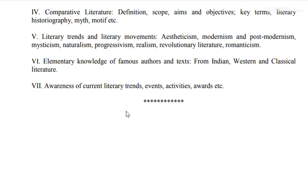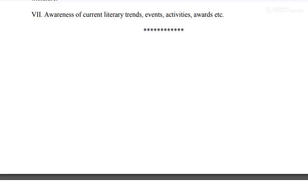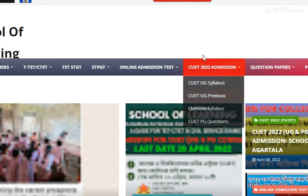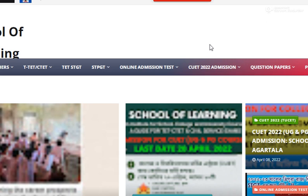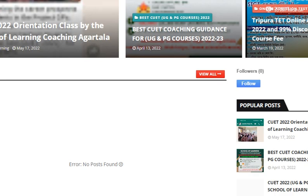For those looking for MA Entrance coaching and guidance at Agartala, you can check the description. There is an opportunity to join coaching offered by the School of Learning coaching center. If you are interested, drop your contact number or directly contact via the website schooloflearning99.com to get details about Entrance Preparation Guidance.